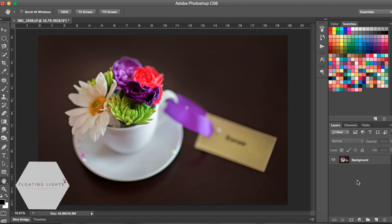Hi there, this is Renee from Floating Lights Photography. You are watching another episode of Focus Wednesdays and today I'm going to show you two quick ways to brighten a photo. So I'm just going to dive right in.